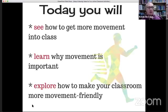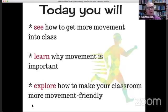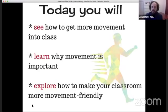Today we're going to see how we can get more movement into the classroom with really easy ideas. We'll address the question: why should you do it? And then we're going to explore how to make the environment more movement-friendly.